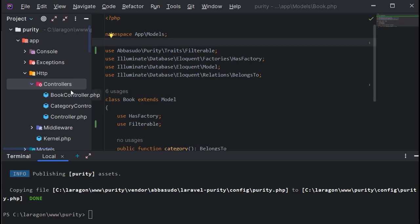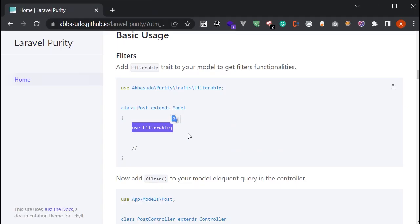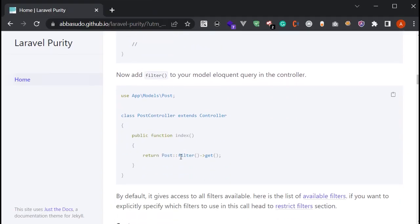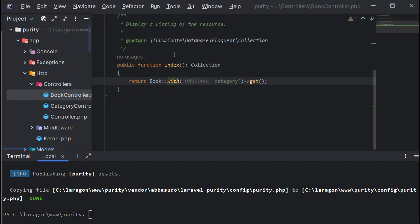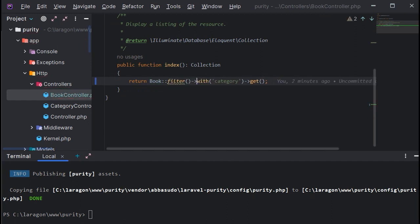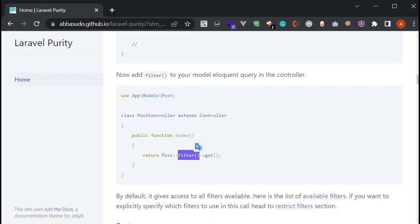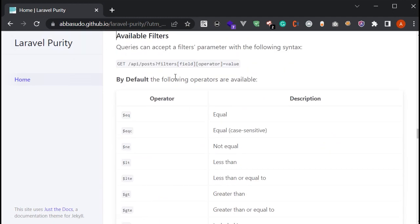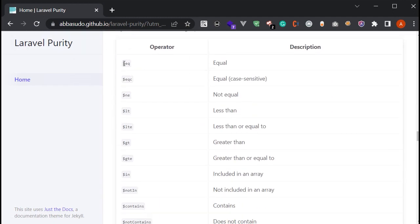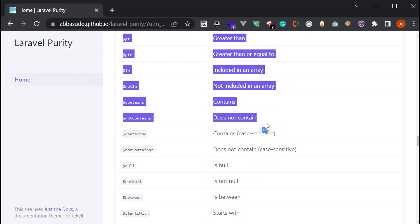After that, we have to add the filter function to our query. In the BookController, I've added the filter function. We are now able to use all the filters implemented in the package. If you want to see the available filters, go to the available filters section — there you can see a list of all available filters.